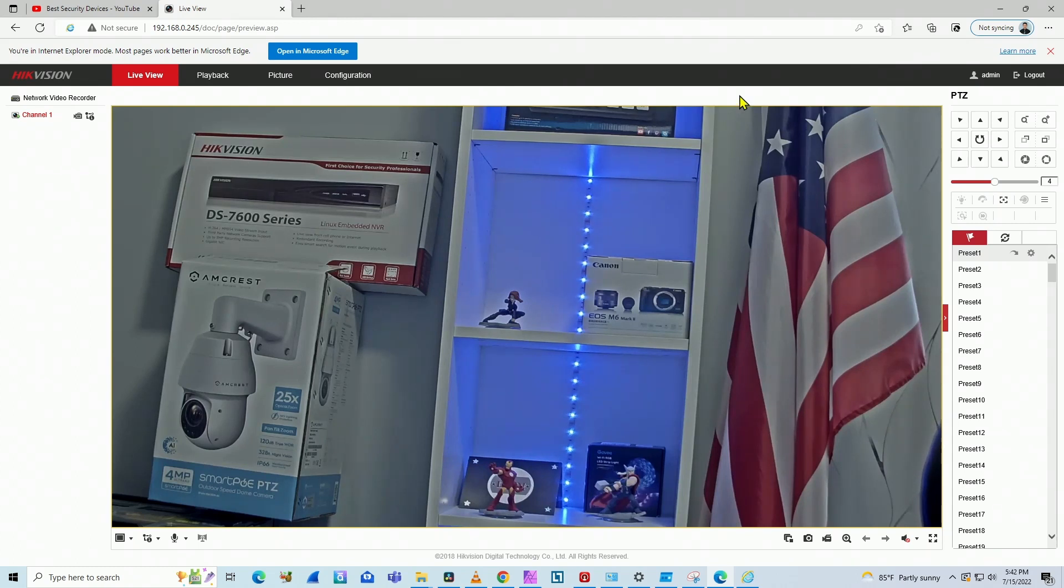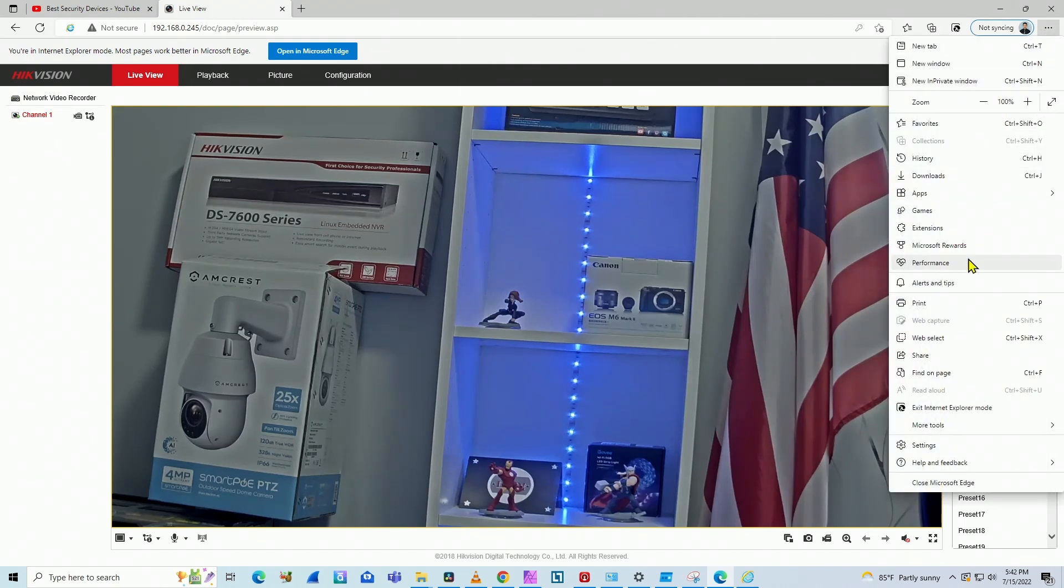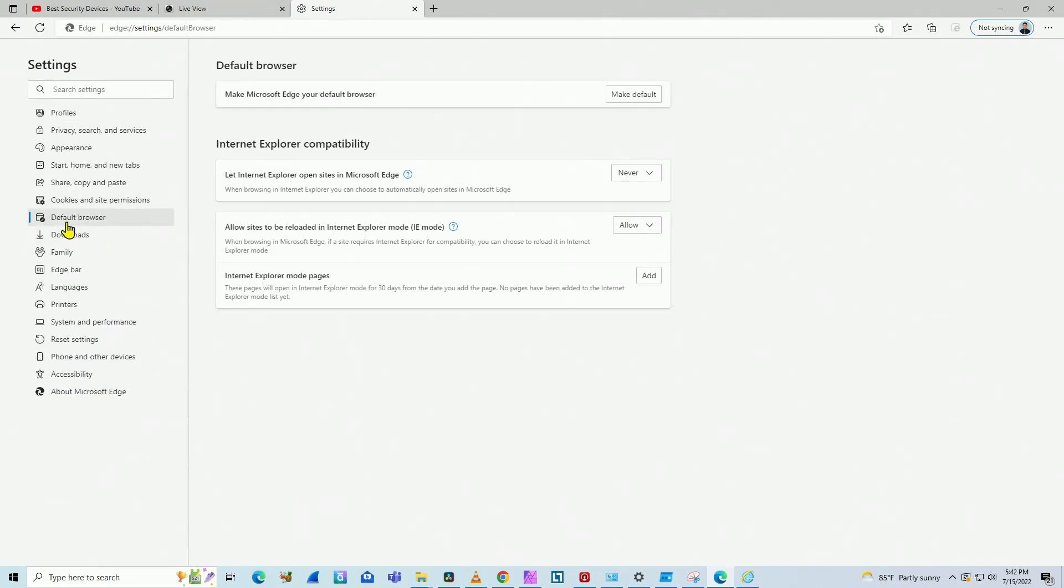So if you don't have this button here to change the mode, you just come here to settings. Click those three dots, go to settings. And here you have the full browser on Edge.